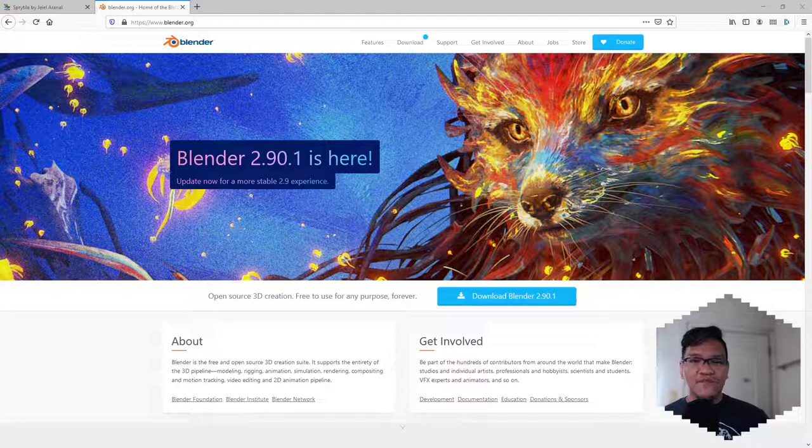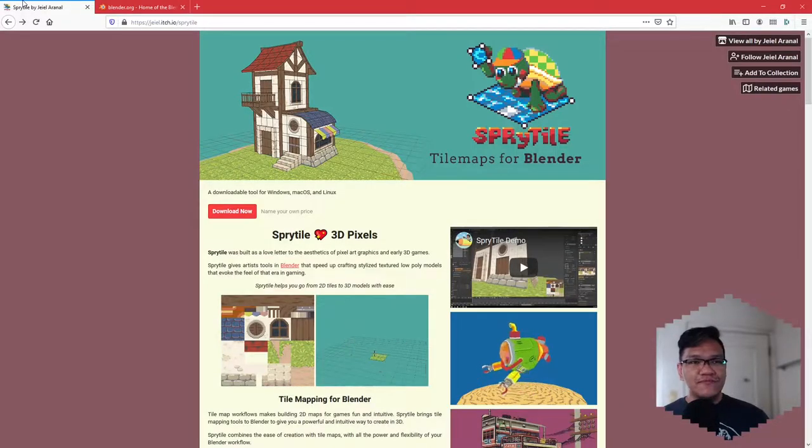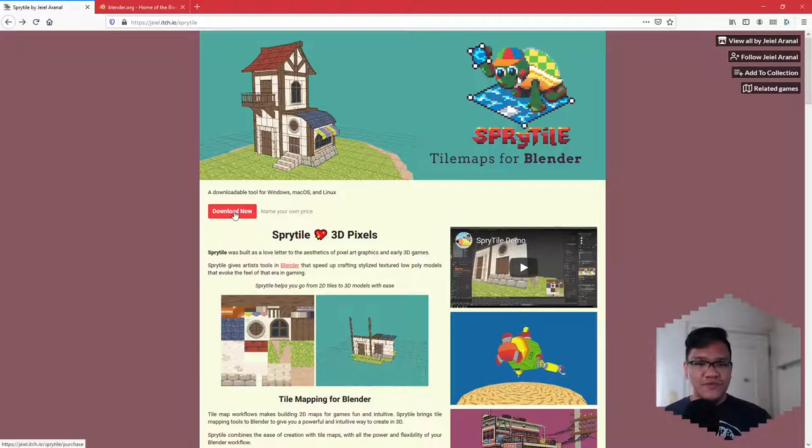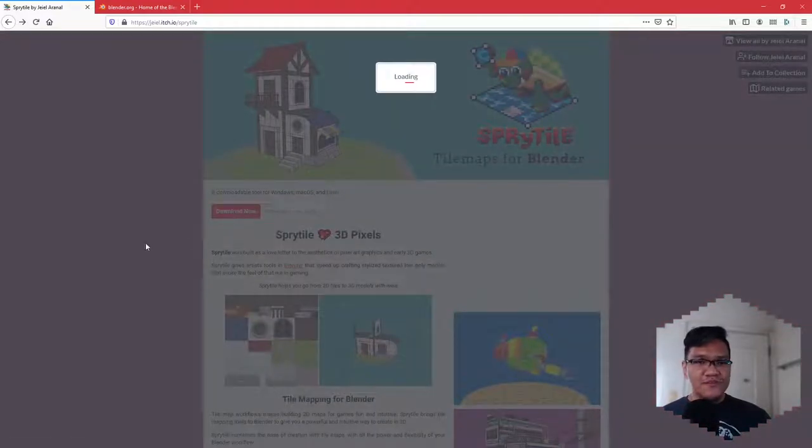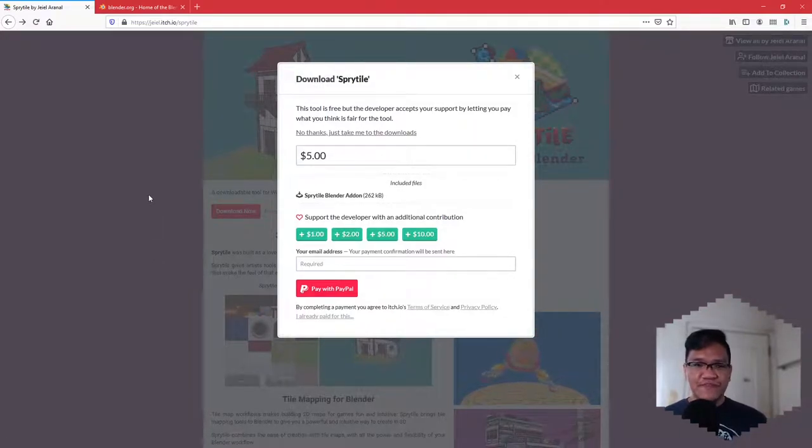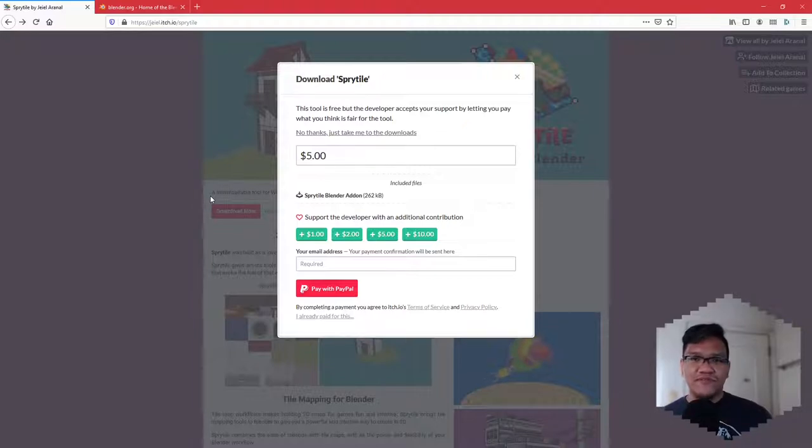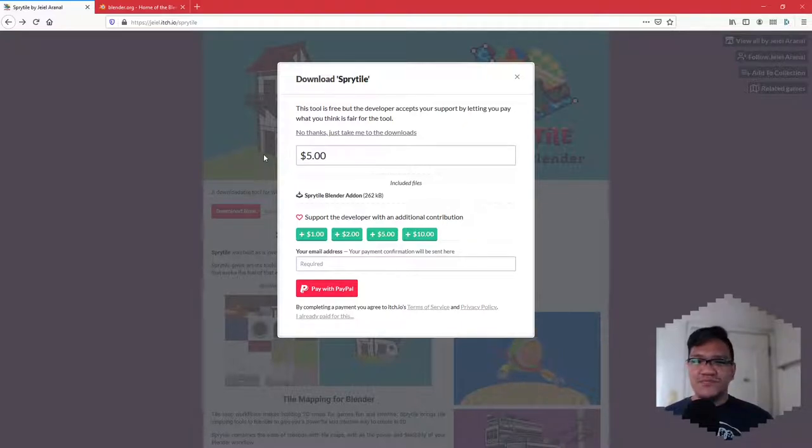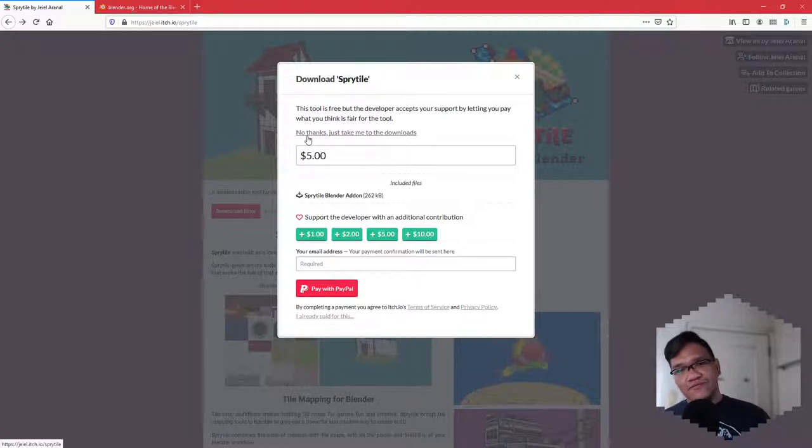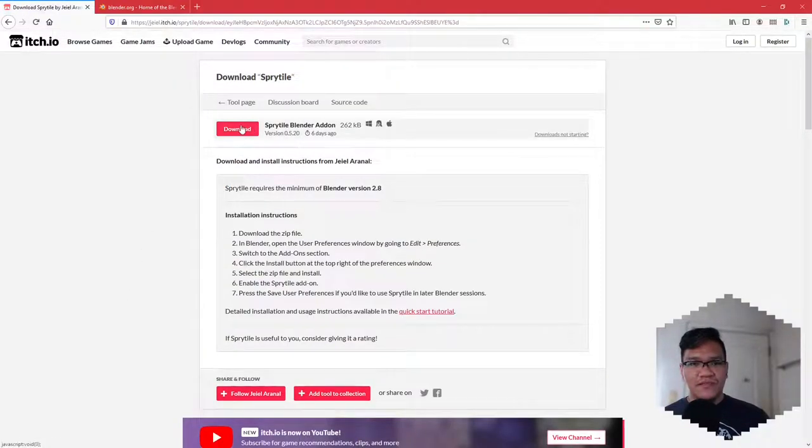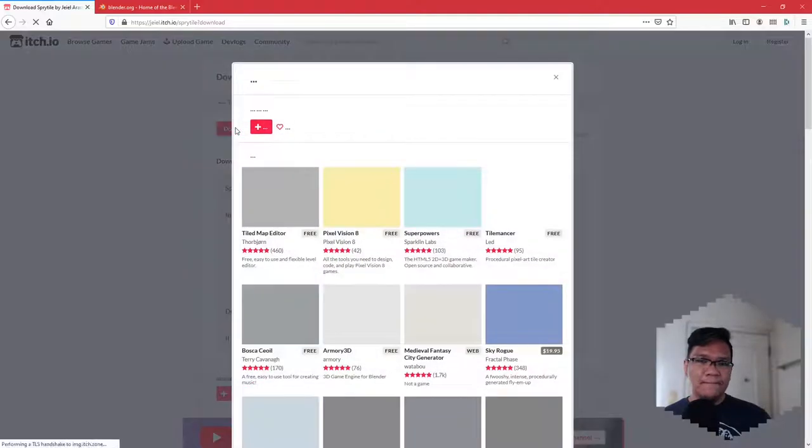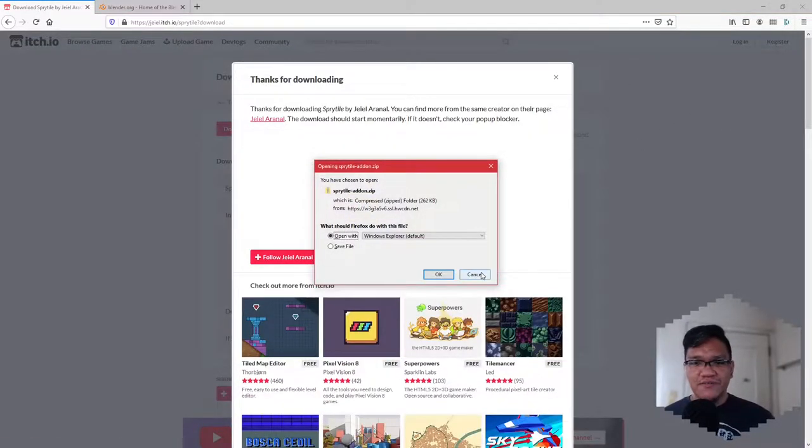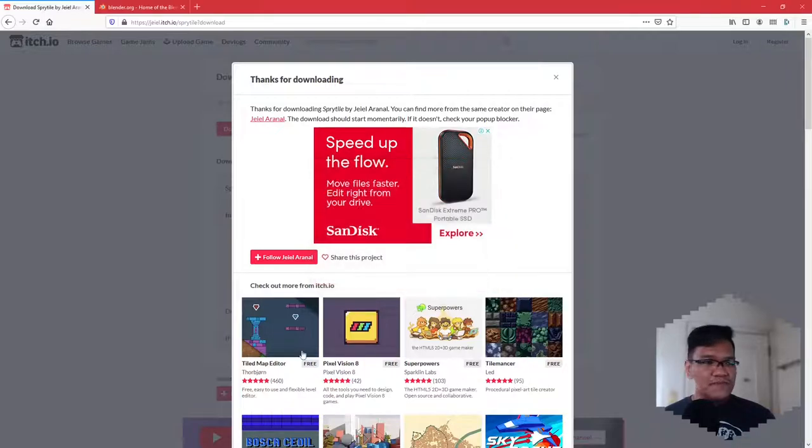So after you've grabbed a copy of Blender, let's just go to the SpriteL website, which is SpriteL.xyz. Go to the Download Now button here. SpriteL is free, but any donations that you can make for the time spent developing and writing the documentation would be super appreciated. Just go to No Thanks, just take a look at Downloads, and hit the Download button up here. This will download a zip file.